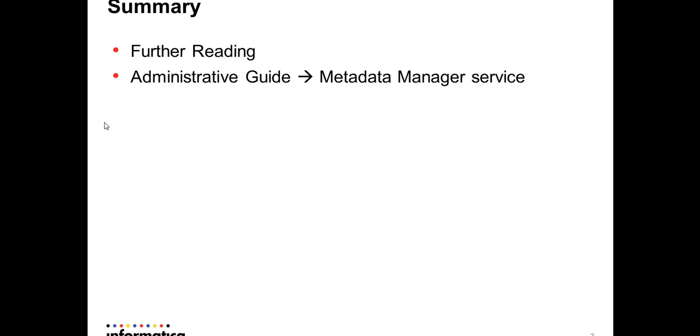I would recommend you read the Administrator Guide for Metadata Manager Service for more information on this.